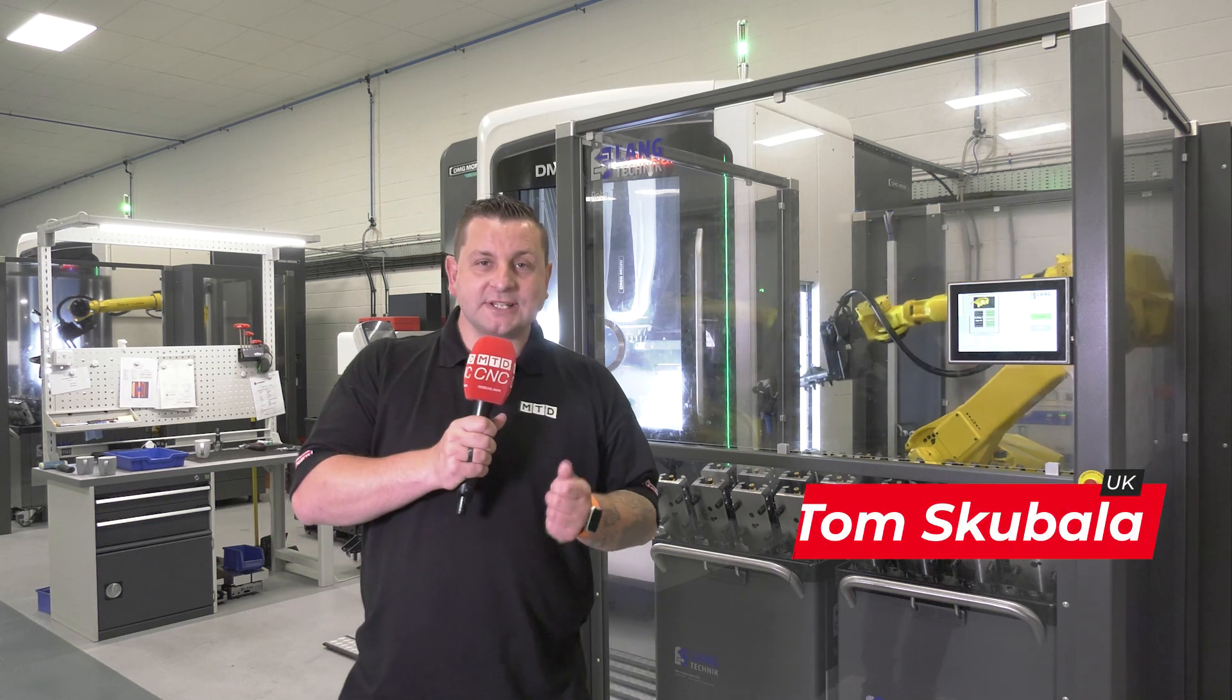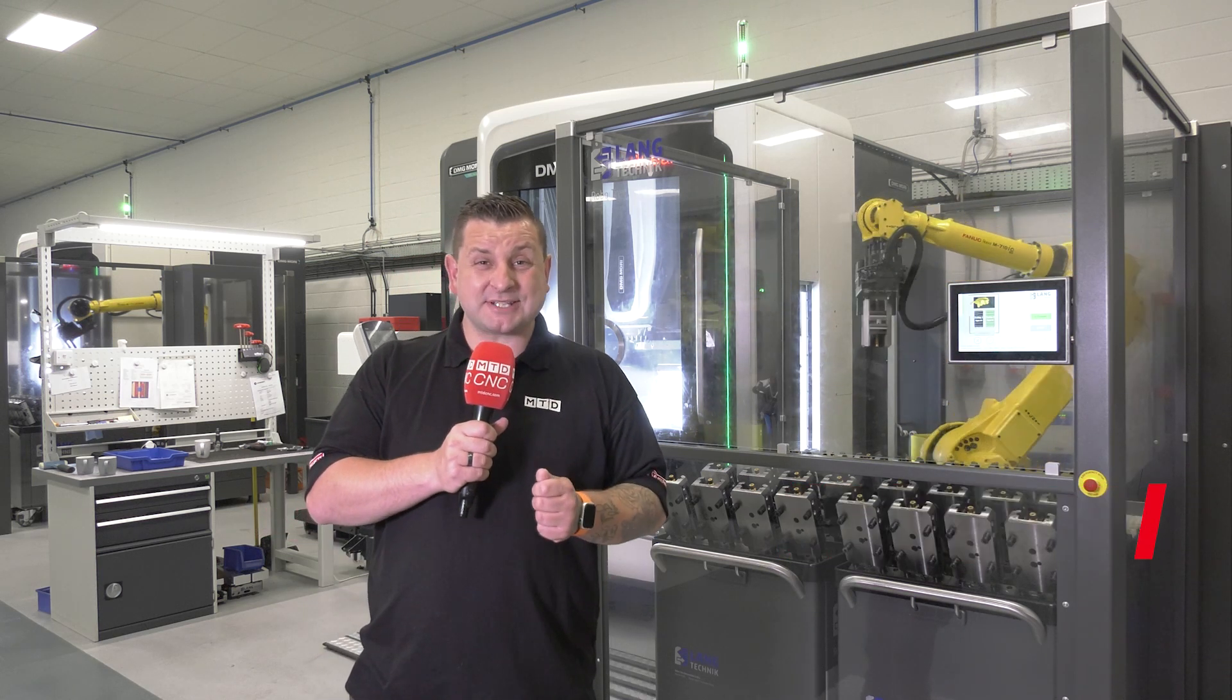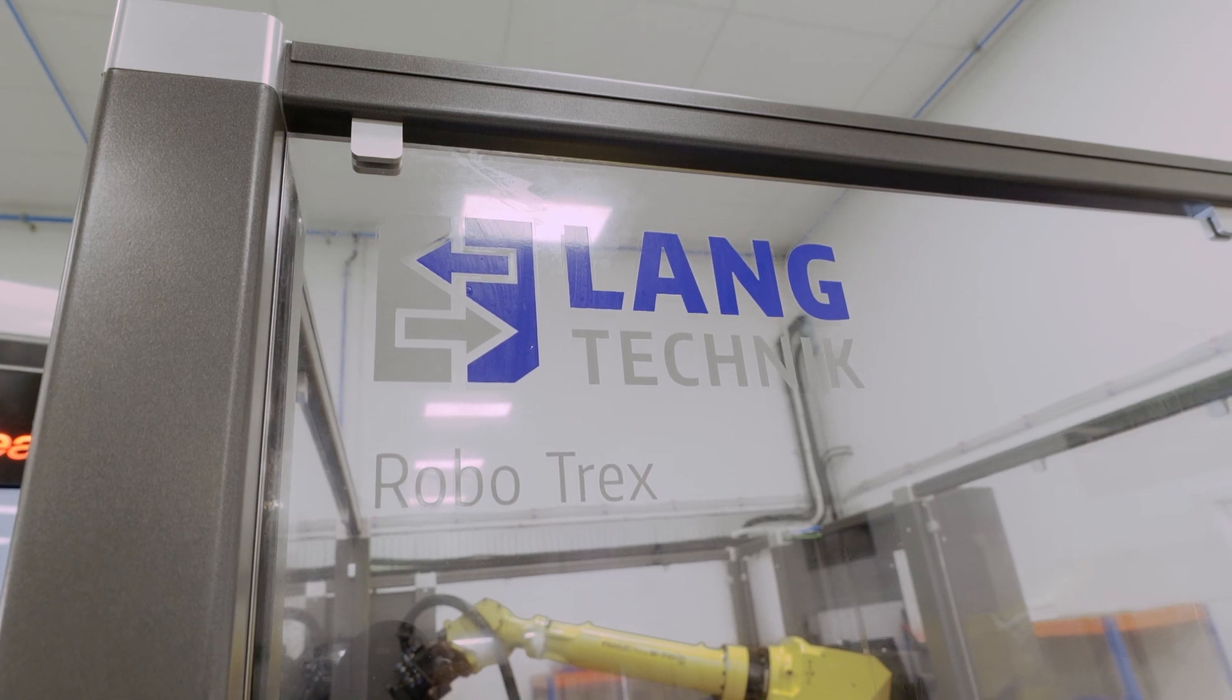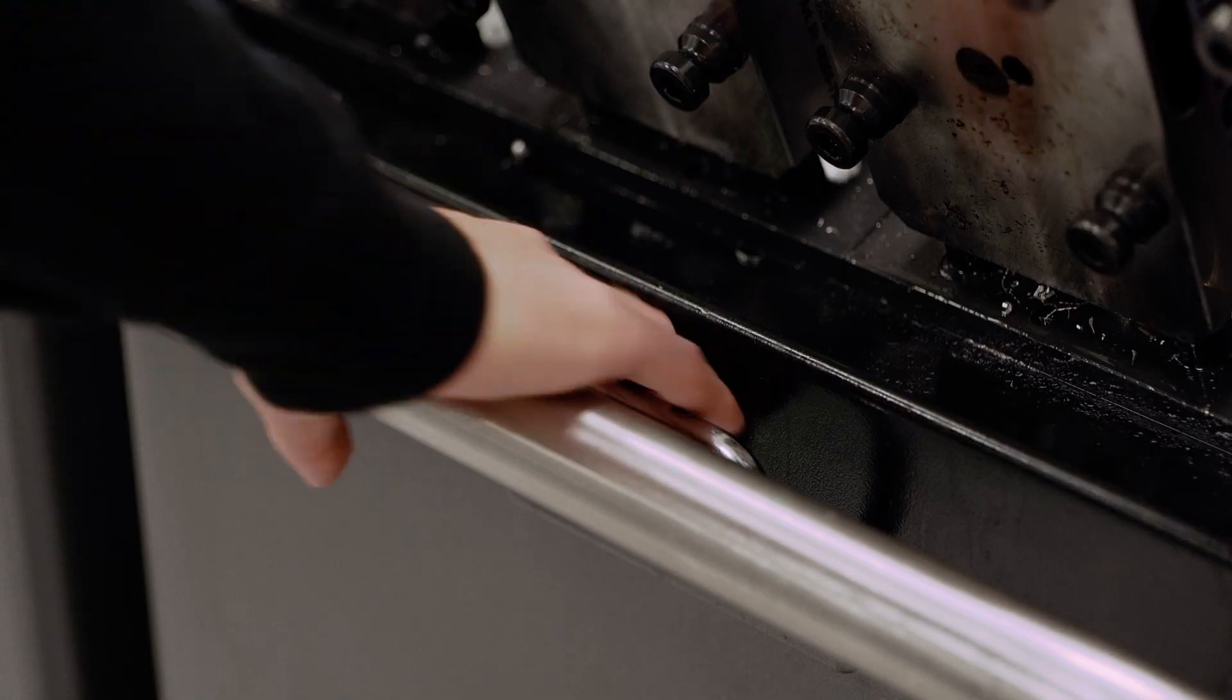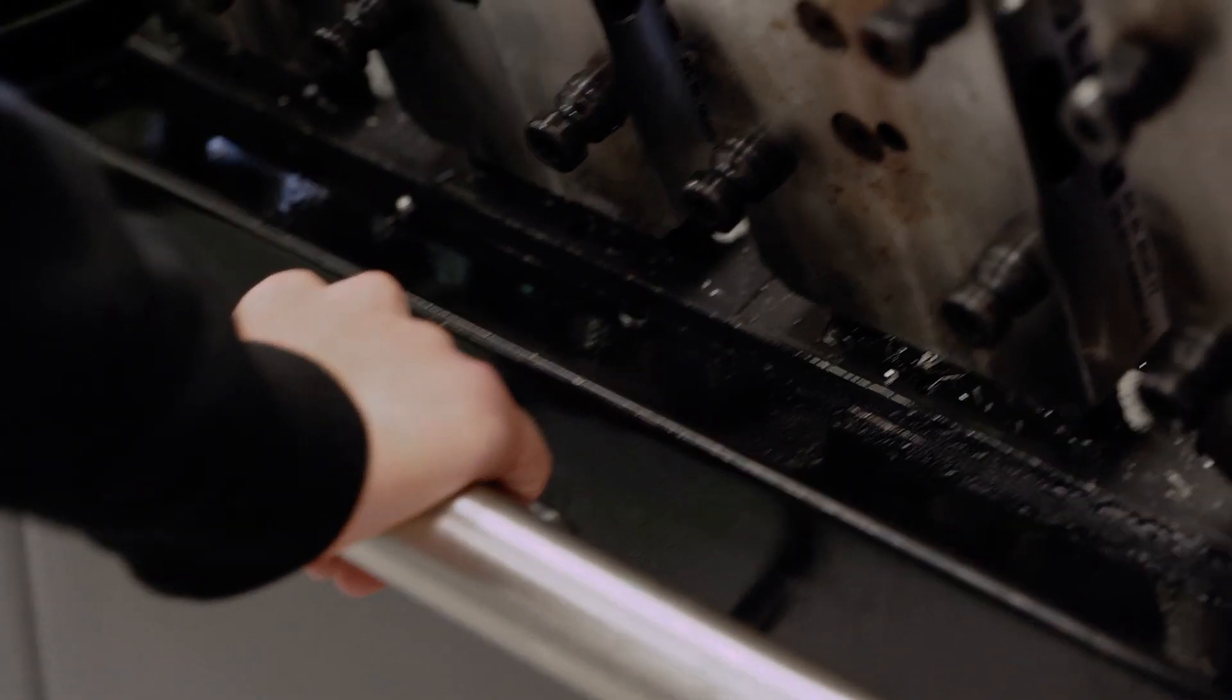Are you struggling to keep your machines running 24 hours a day, seven days a week? Well, we're here at Richard Precision to see why they chose the Lang RoboTREX automation system.